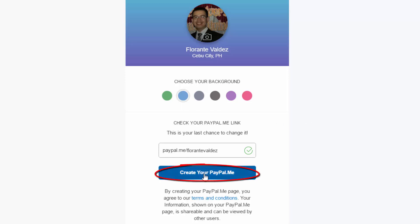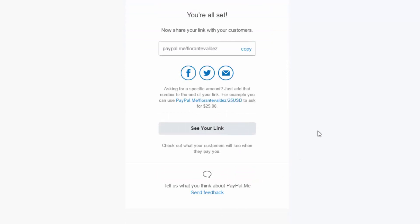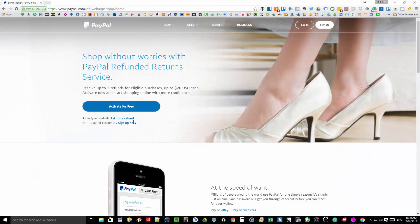All right, now that we've set up the PayPal.me link, let's go ahead and put this to test. When sending a link to your client, you can indicate the amount and the currency your client needs to pay.